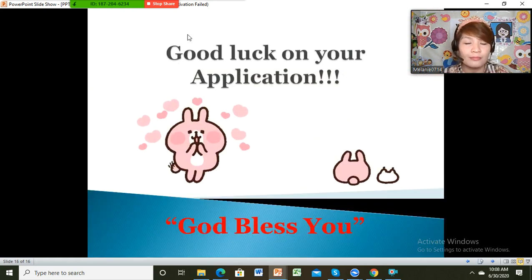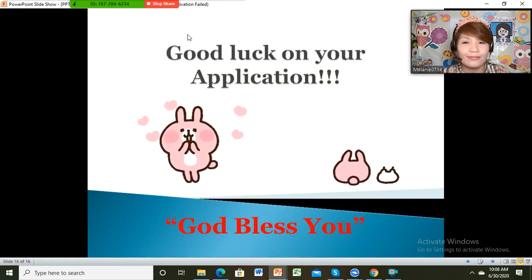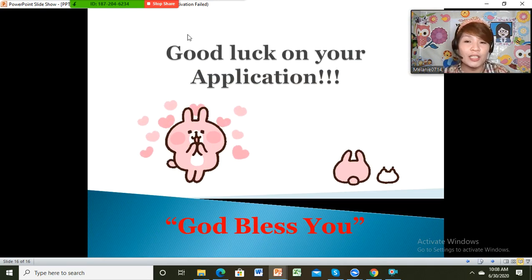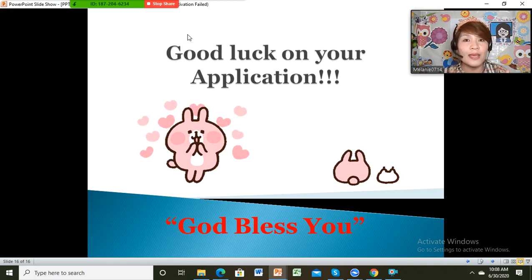If you want to apply for Bunny English, good luck on your application. Give it your best shot, break a leg, and God bless you.